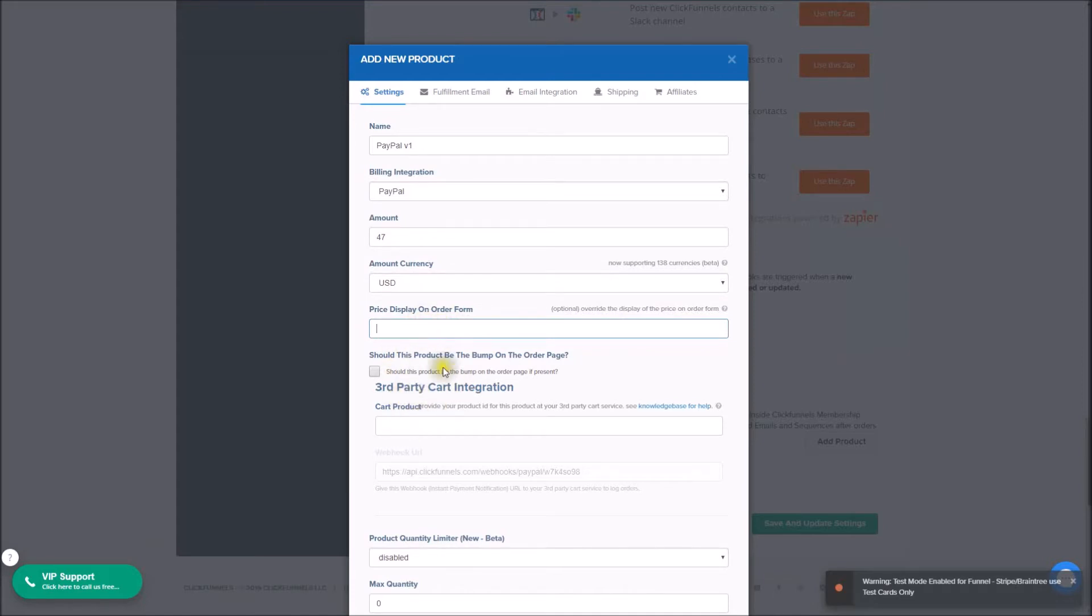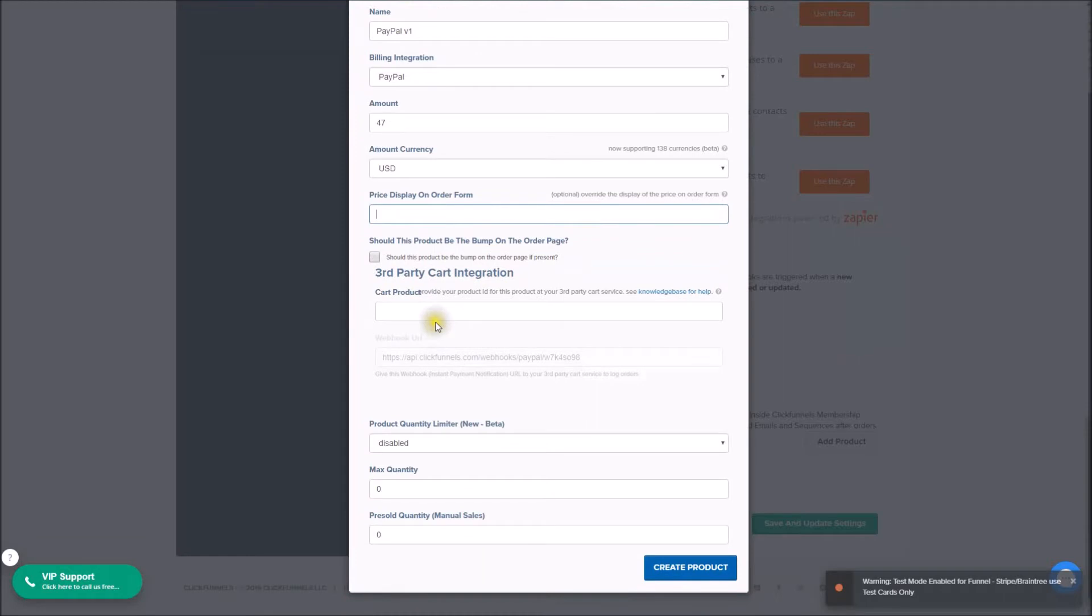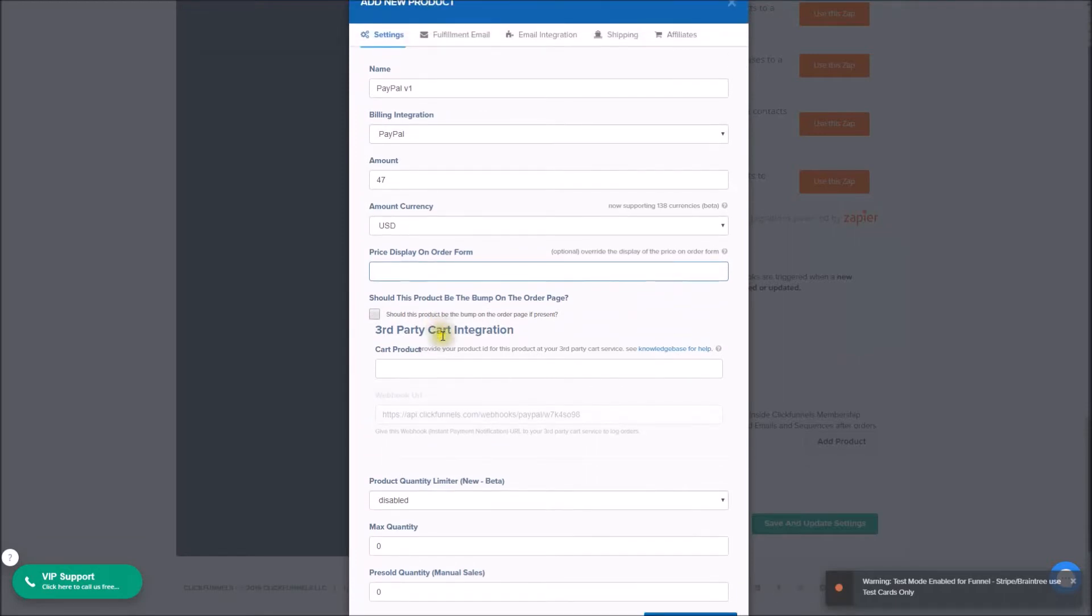Now to move forward with this, we will actually want to set up our product over in PayPal. So go ahead and once you're at this point, pause the video, open up your PayPal account, and then come join me here again.